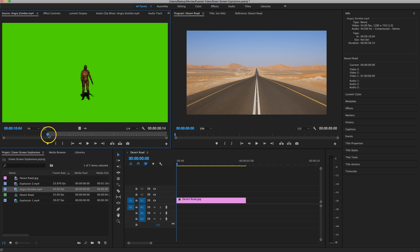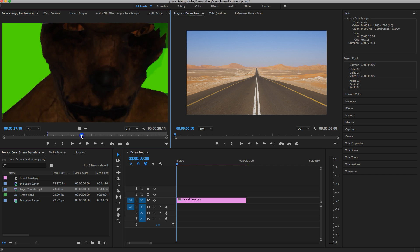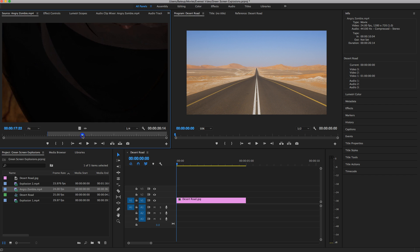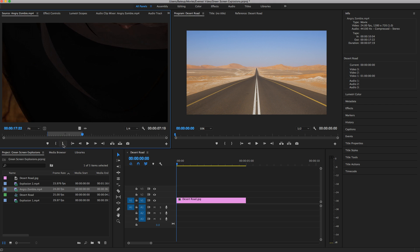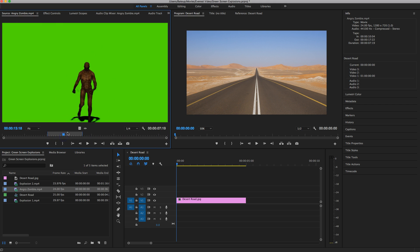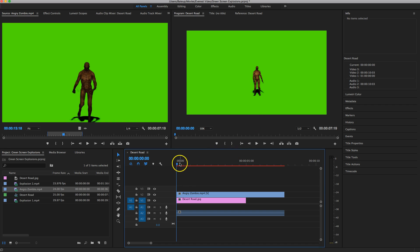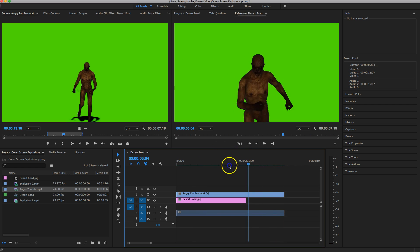That marks the start of the clip — all the stuff before it has been chopped out. Using the playhead, scrub again through the timeline until he disappears. At about 17.22 seconds in, that's the end point, so mark the out position using the right curly brace. You can now see a small section highlighted in your preview box — just the zombie walking towards the camera. With the mark in and mark out points selected, click on the clip and drag it over to your timeline. Your angry zombie now appears, and you can scrub through to see him walking towards the camera.